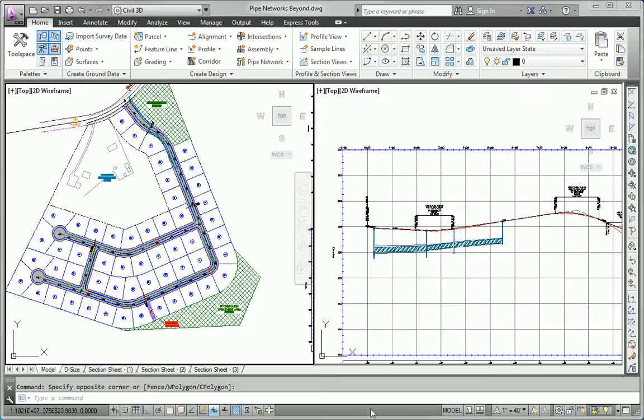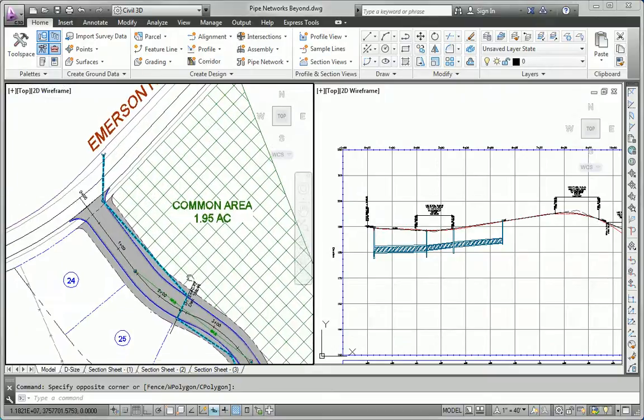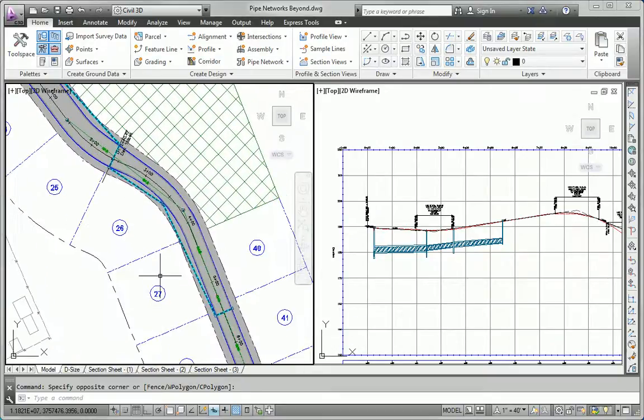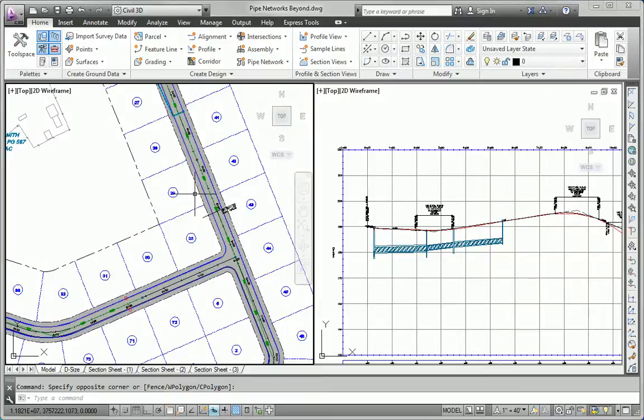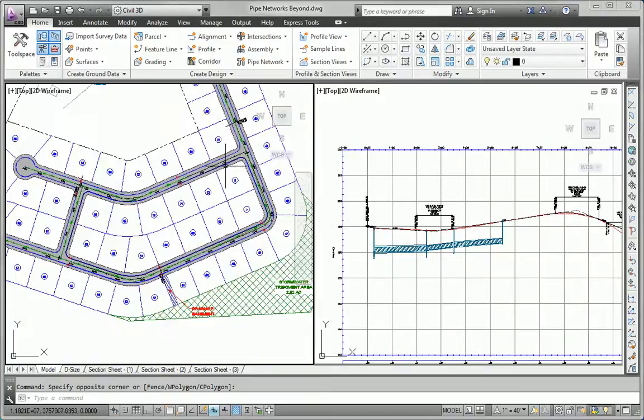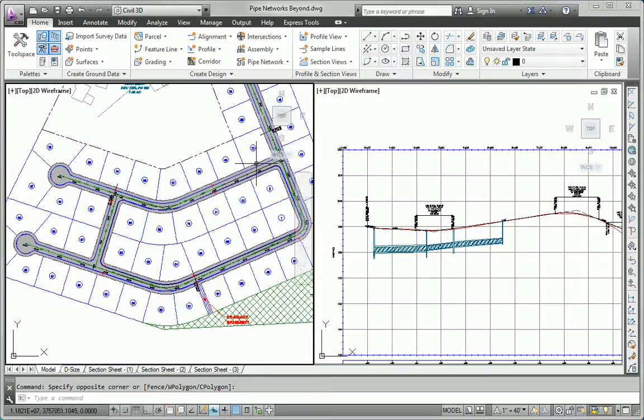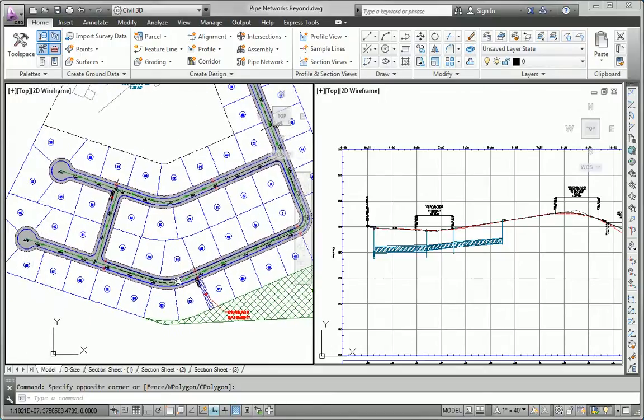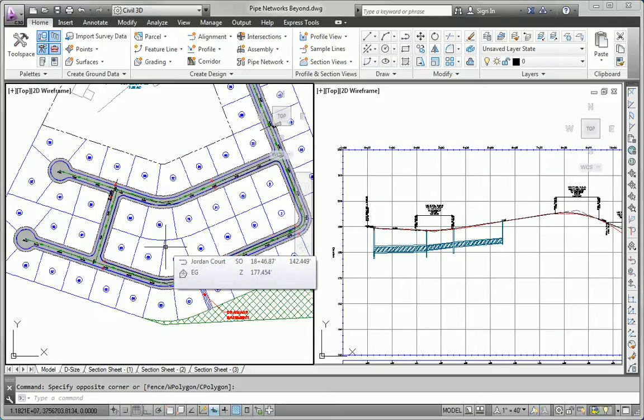In this exercise, we're going to continue the design of the storm system. In the previous exercises, you developed the storm system for the northern part of Jordan Court. Now we're going to look at the remainder of the roads, Madison Lane and Logan Court, and the rest of Jordan Court, creating inlets and pipes for that part of the system.